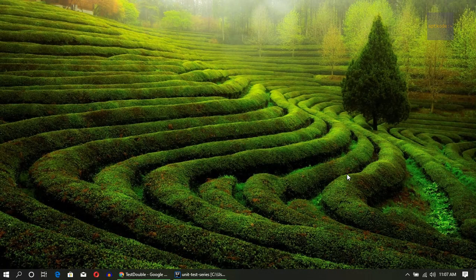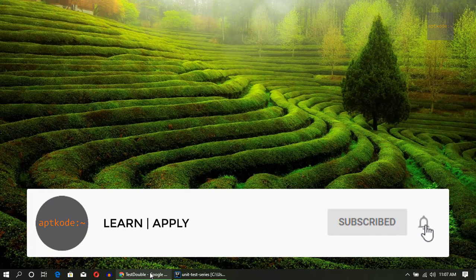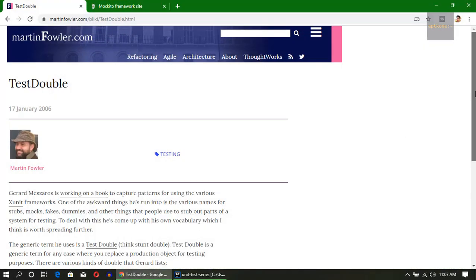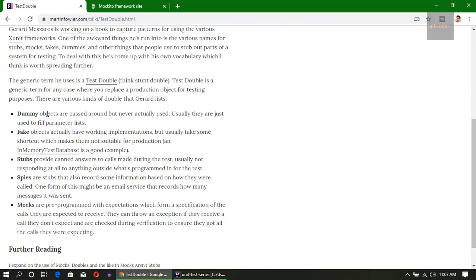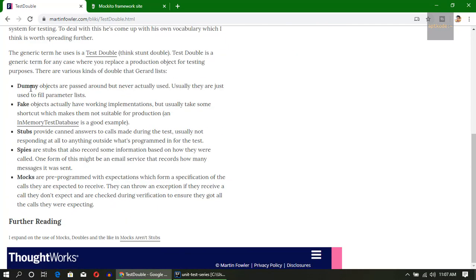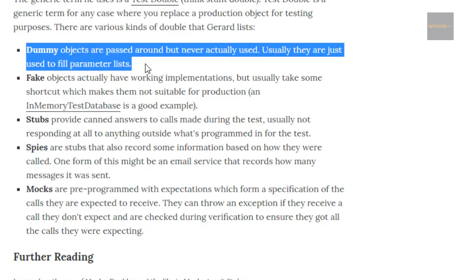Hey guys, welcome to AppCore. In this tutorial we are going to look at mocks in unit testing. First I wanted to show you an article from Martin Fowler which is very important and informative. If we look at the specific words, there are several words in the unit testing space with regard to mocks. We have something called dummies, then fakes, stubs, spies, and mocks.